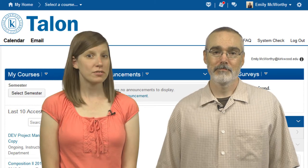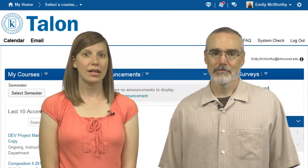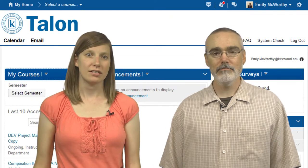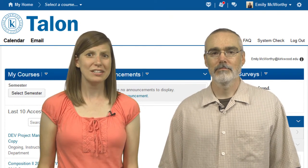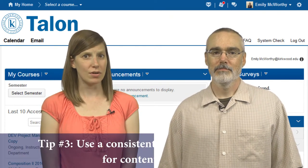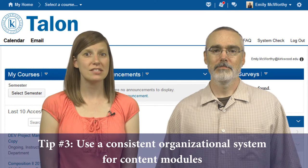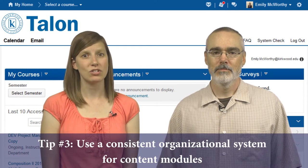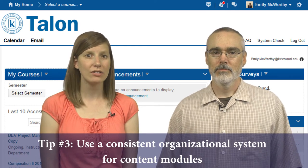Next up is the course content tool. Inside the course content, the modules need to be well organized. Tip number three is to use a consistent organizational system for the modules. This could be by week, by chapter or unit, or maybe type of content item — just be consistent.